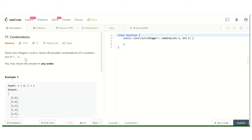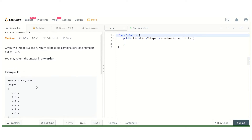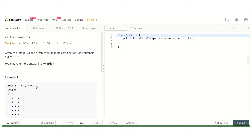We are given n and we have to consider numbers from 1 to n, and return combinations of k numbers at a time. For example, if n equals 4, the numbers are 1, 2, 3, 4 and we have to select 2 numbers. The number of ways is n choose k, and that output is what we need to return.